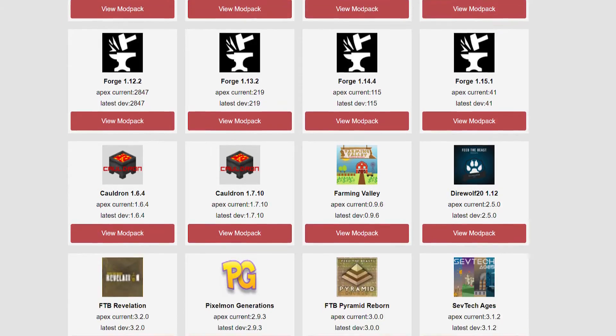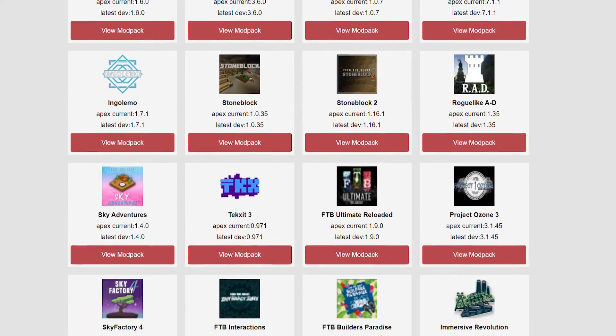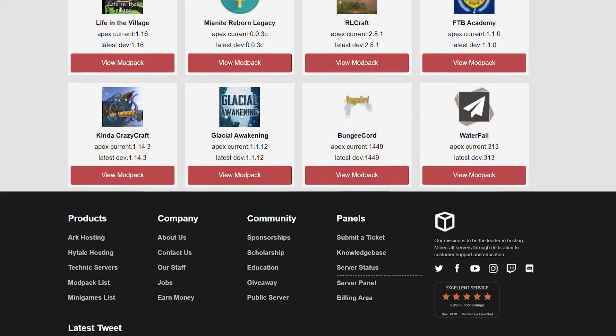But before I get into the tutorial, don't forget to like this video and subscribe to the official Apex hosting YouTube channel.